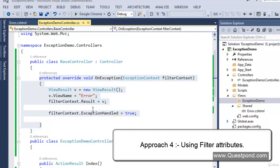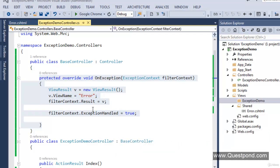The solution for this problem is using exception filters — approach 4. Exception filters are simply attributes which we first enable and then apply either at action level, controller level, or global level. When attached at one of these levels they will automatically perform exception handling. There is a built-in exception filter available in ASP.NET MVC called HandleErrorAttribute.